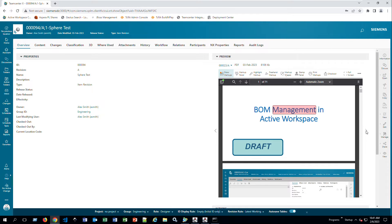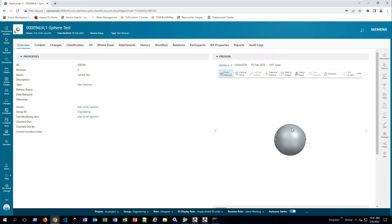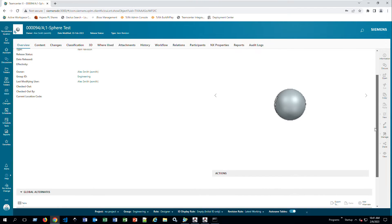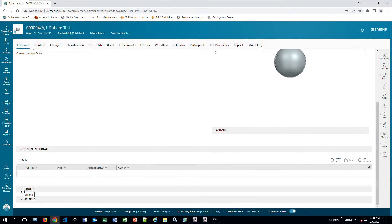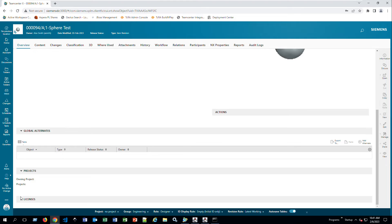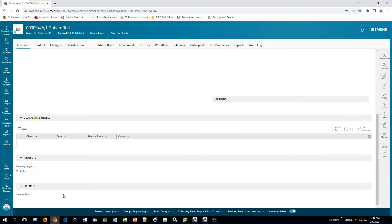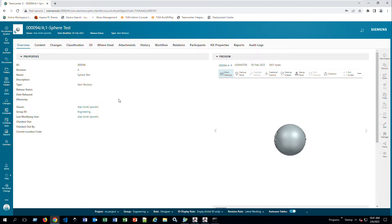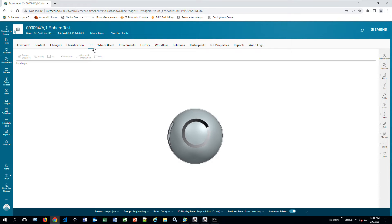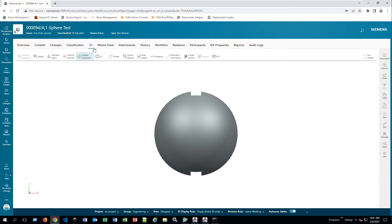The next preview option shows a picture or model of the item. Scrolling down, you can see if it belongs to any projects or what licenses have been used — and you can populate this with more properties as you customize your Teamcenter. For the 3D view, if I go to 3D and I have a JT file, my visualization components running on the corporate server let me view the part without opening NX.